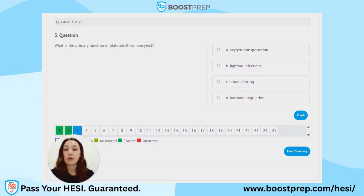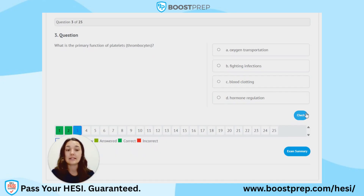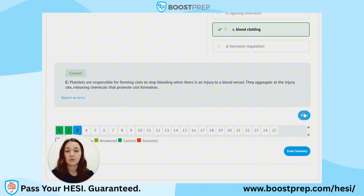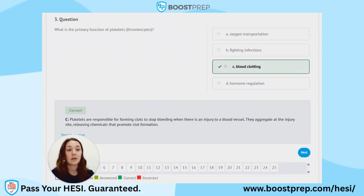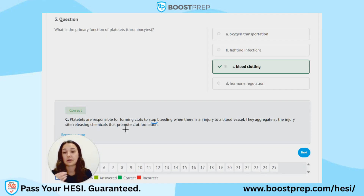Question 3. What is the primary function of platelets, or thrombocytes? A. Oxygen transportation. B. Fighting infections. C. Blood clotting. D. Hormone regulation. The correct answer is C. Platelets are responsible for forming clots to stop bleeding when there is an injury to a blood vessel. They aggregate at the injury site, releasing chemicals that promote clot formation.